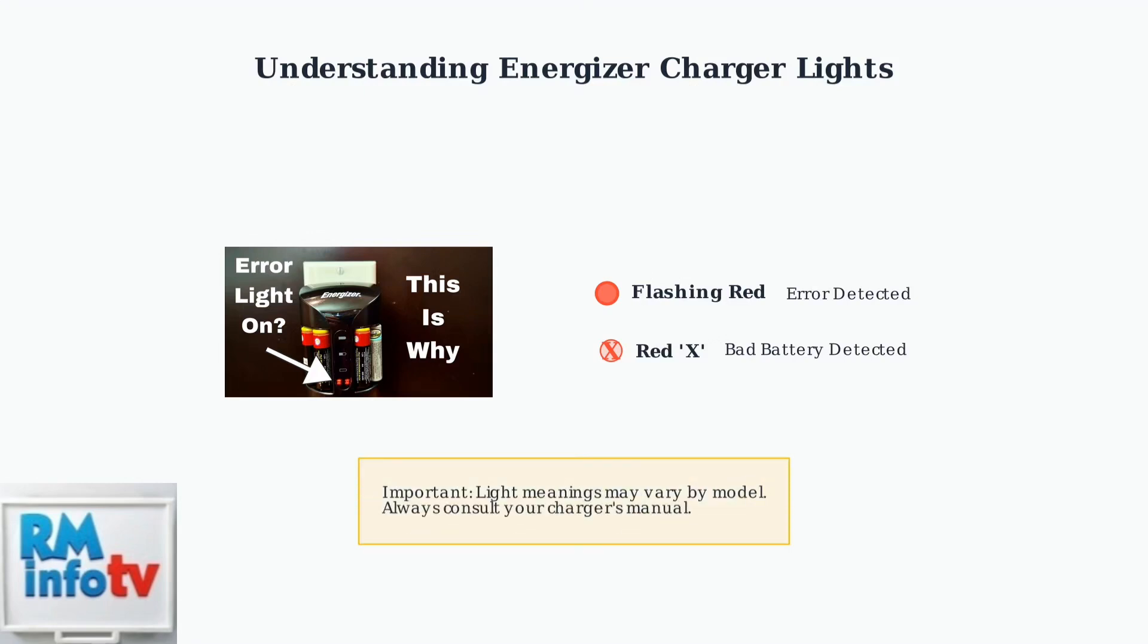Remember that light meanings can vary slightly depending on your specific charger model, so always consult your charger's manual for precise information.